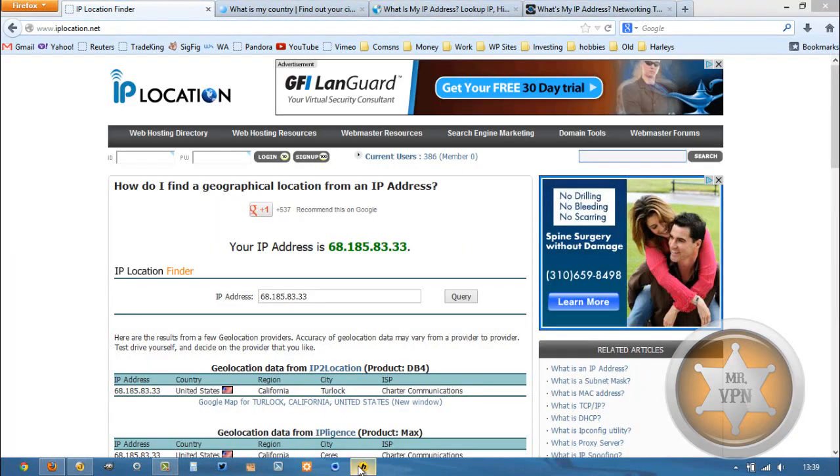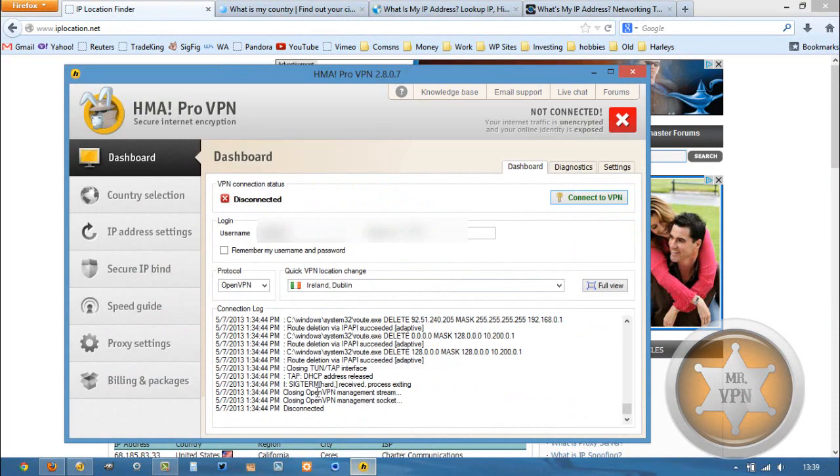We're going to open up our HMA Pro VPN software. HideMyAss is the VPN service that I use most of any other VPN service that I review.